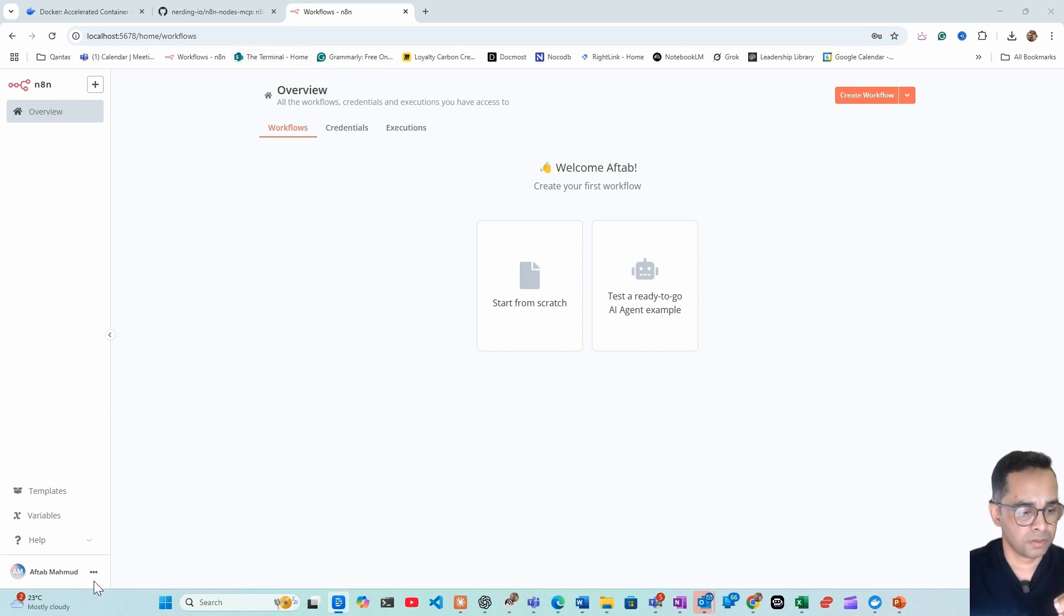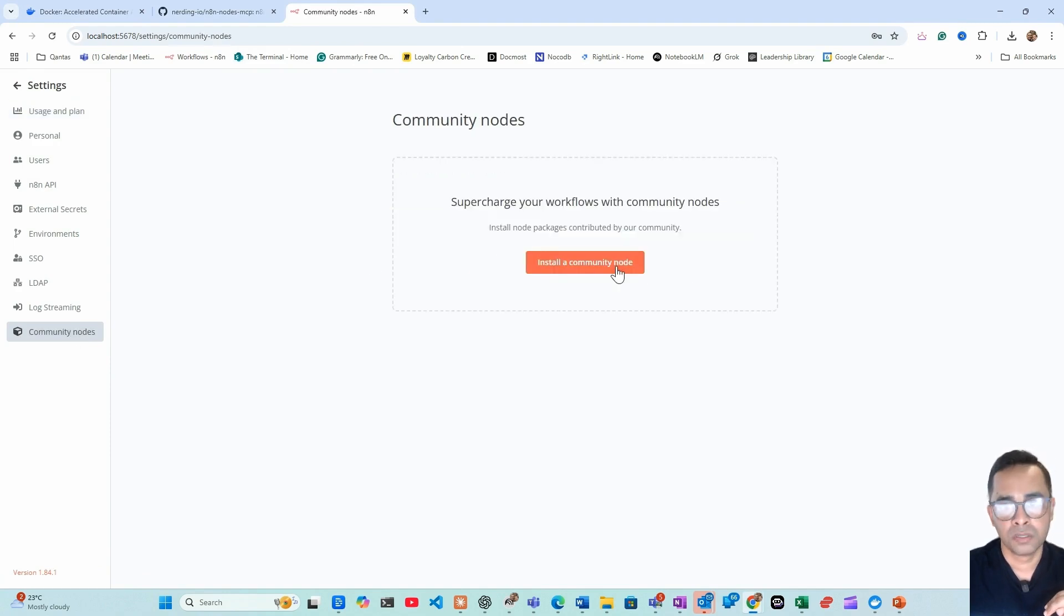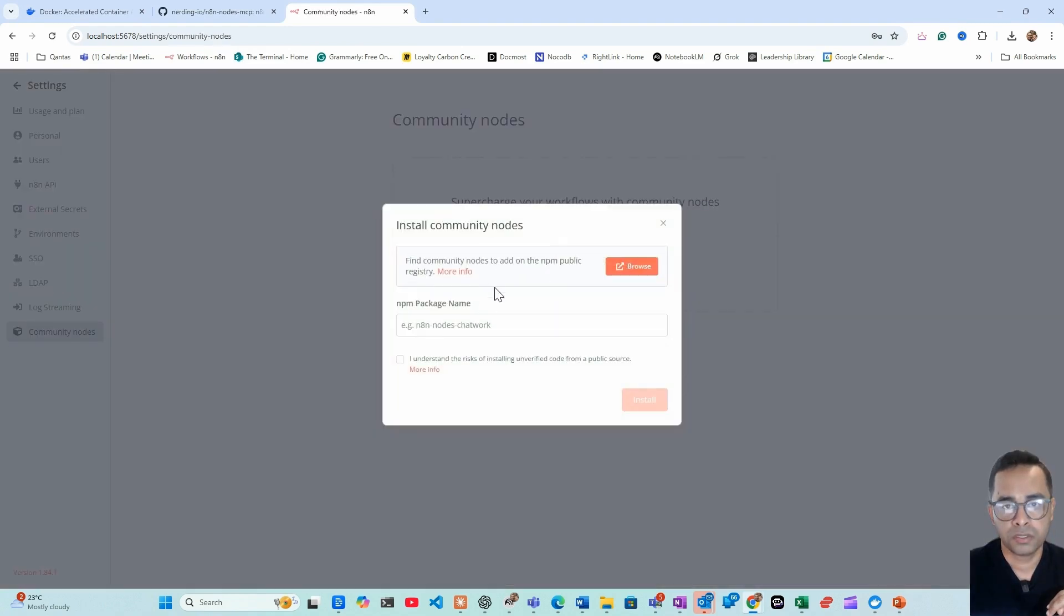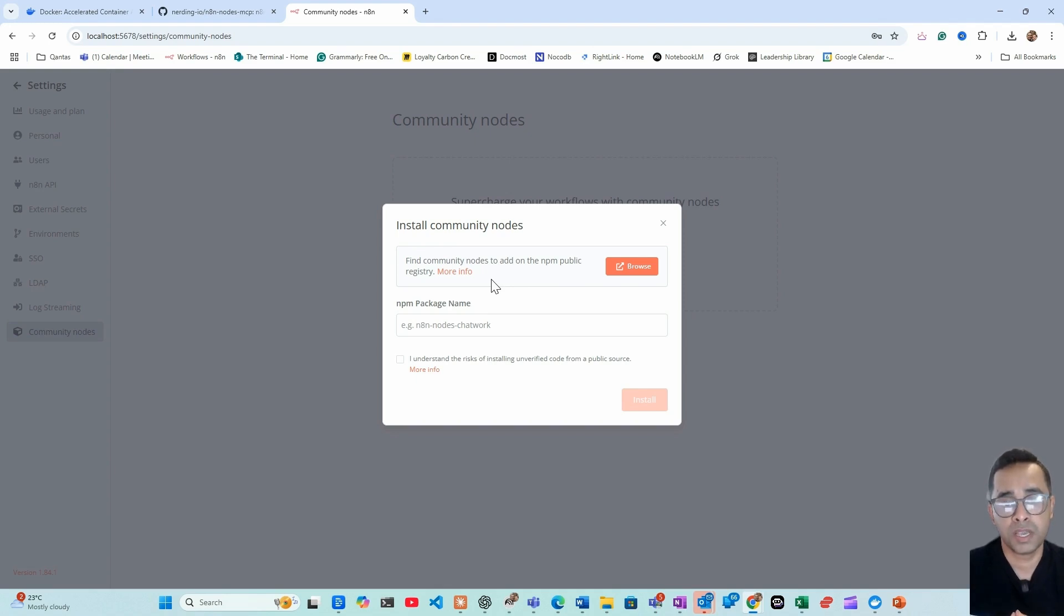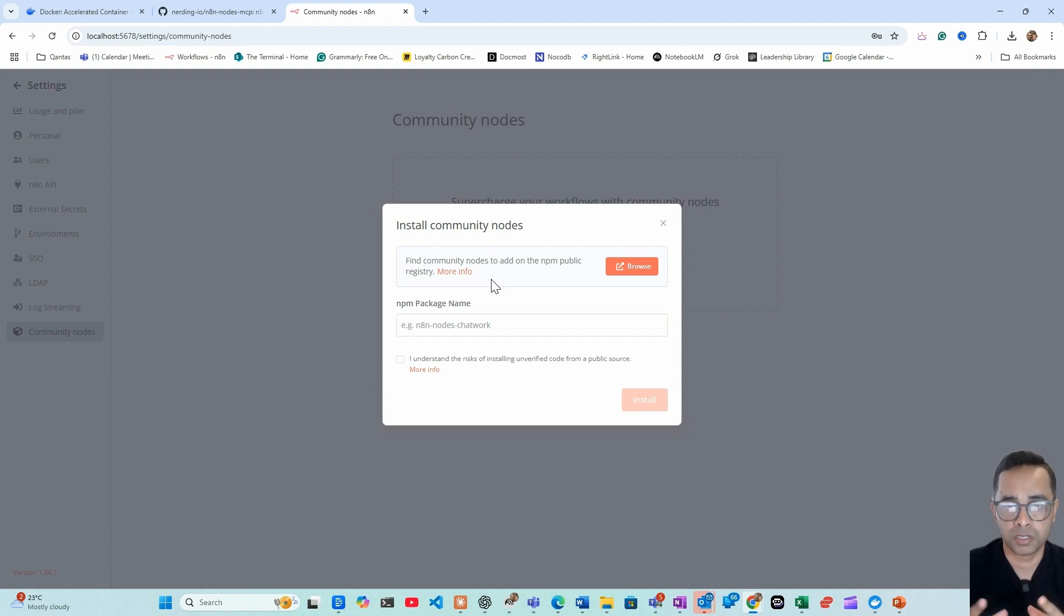To install MCP, we need to go to the bottom left-hand corner, click the three dots, go to settings, community node, and we need to install a community node. The community node is developed by the n8n community which hasn't been verified by n8n itself, so be careful what you install. I will give you some tips around how to spot the right community node or what are some things you should be looking out for when you're downloading a community node to your computer, because remember this code is not verified by n8n.